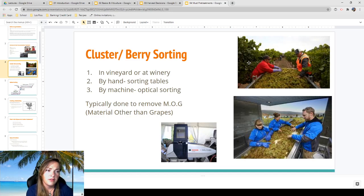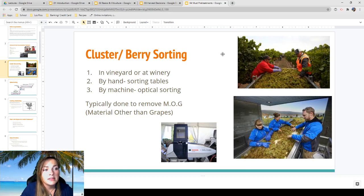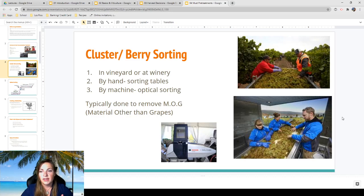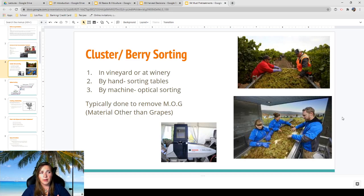Another way to sort is by hand at sorting tables. Grapes are poured slowly onto a large conveyor belt, spreading them out so you can sift through nicely. This is important not just for leaves and stems, but also because if you're having a bad crop year with mildew or mold, clusters that look gross will impart bad flavors. Sorting tables are great for quality control — a job many interns have at larger facilities, picking out the bad clusters as they go by.